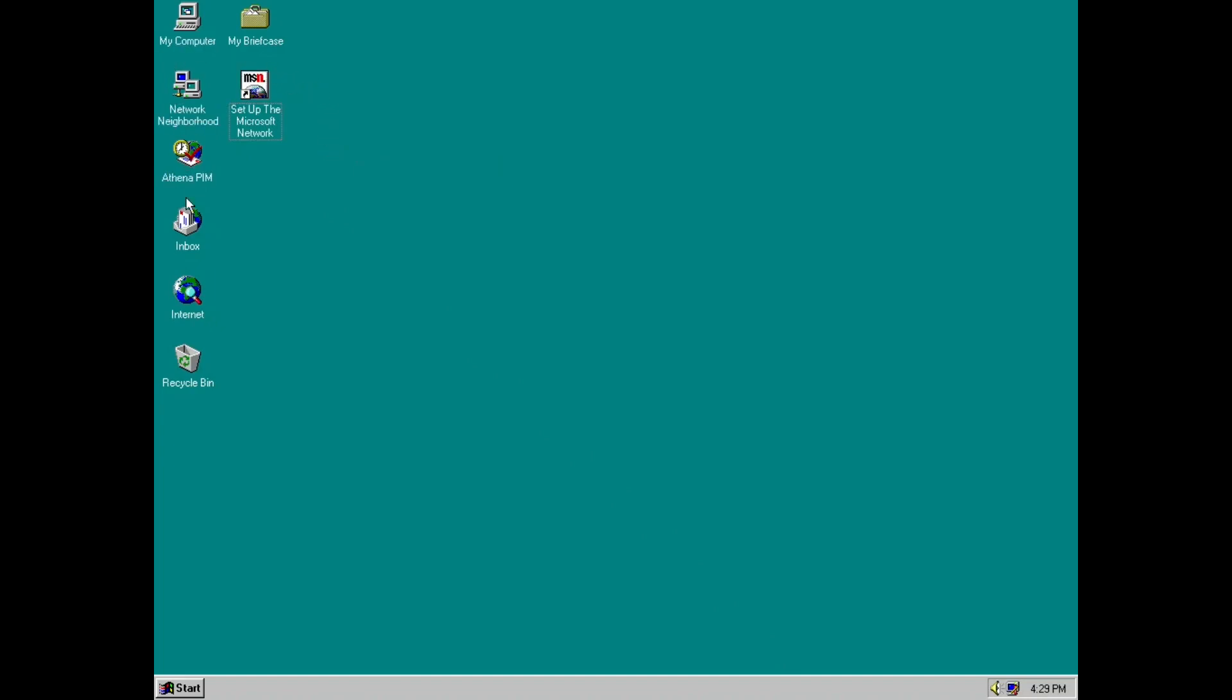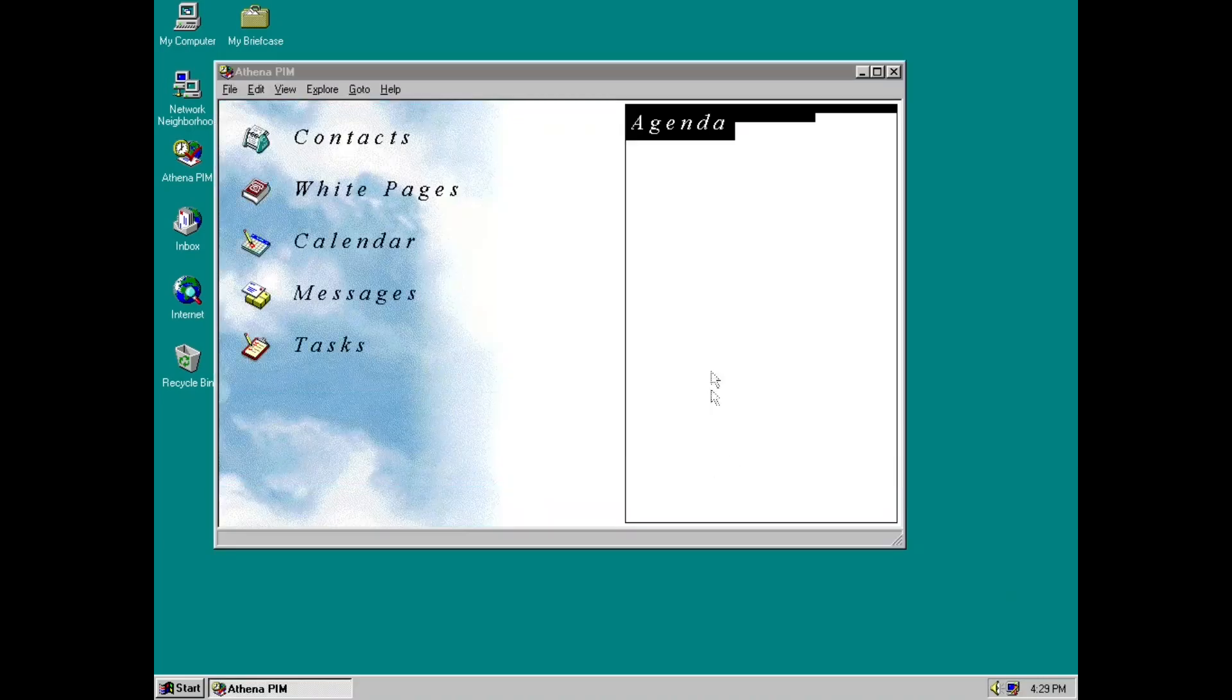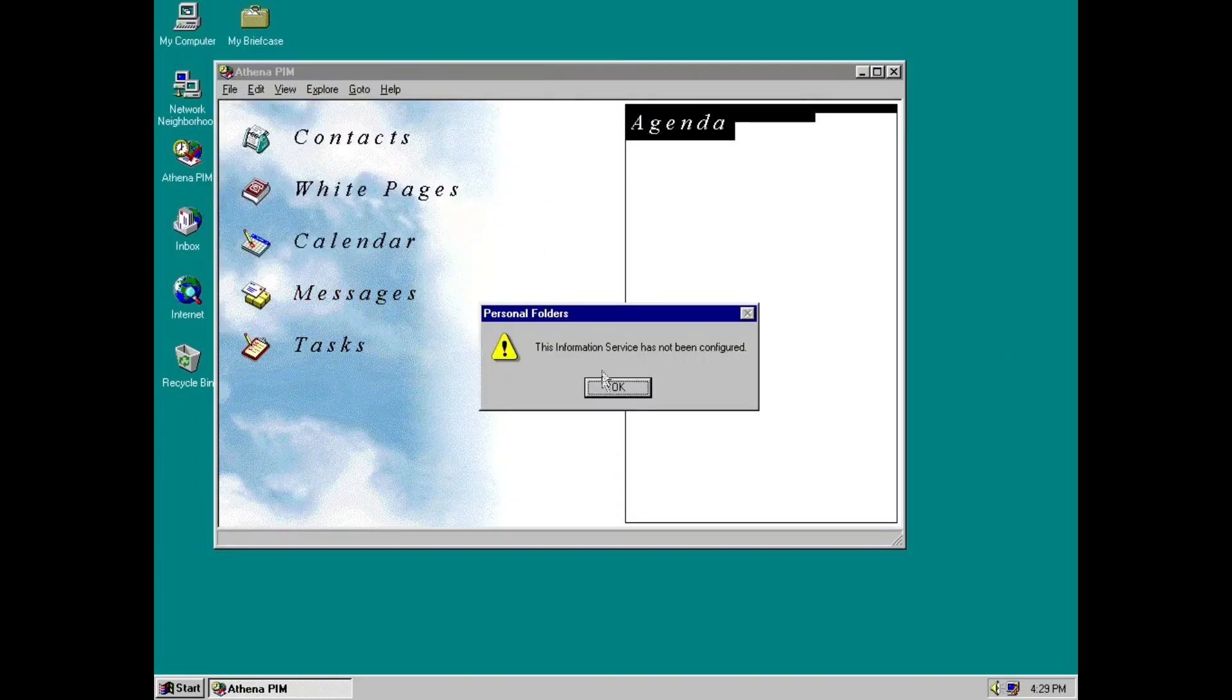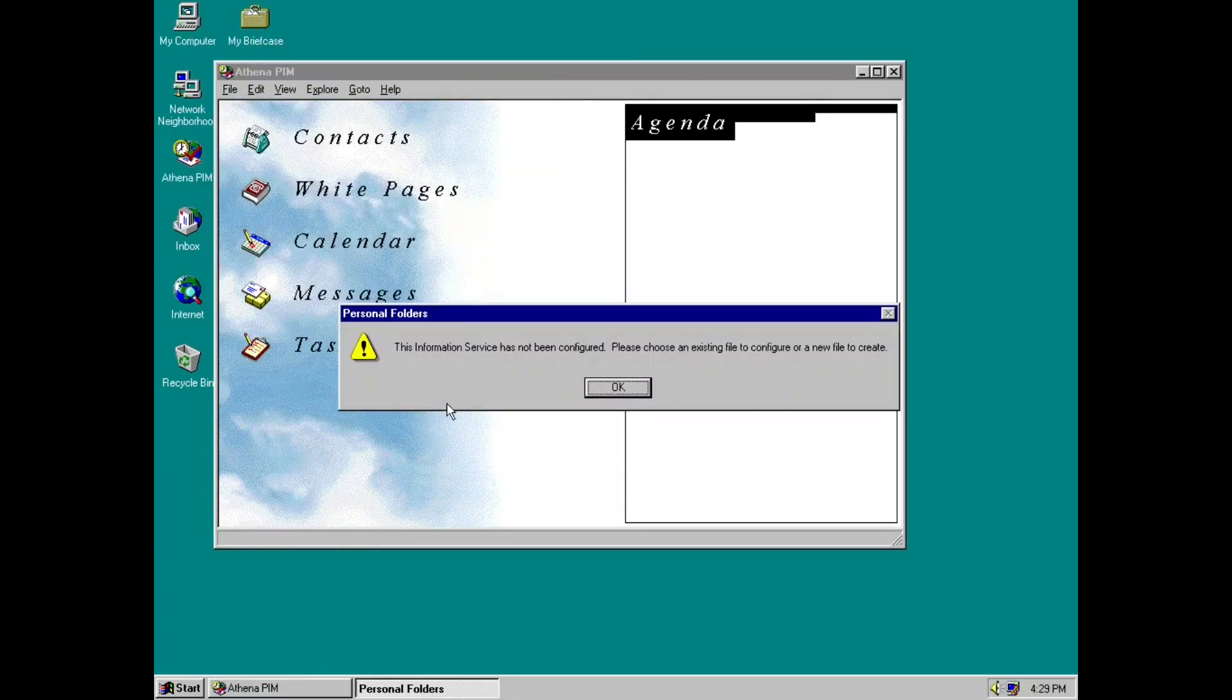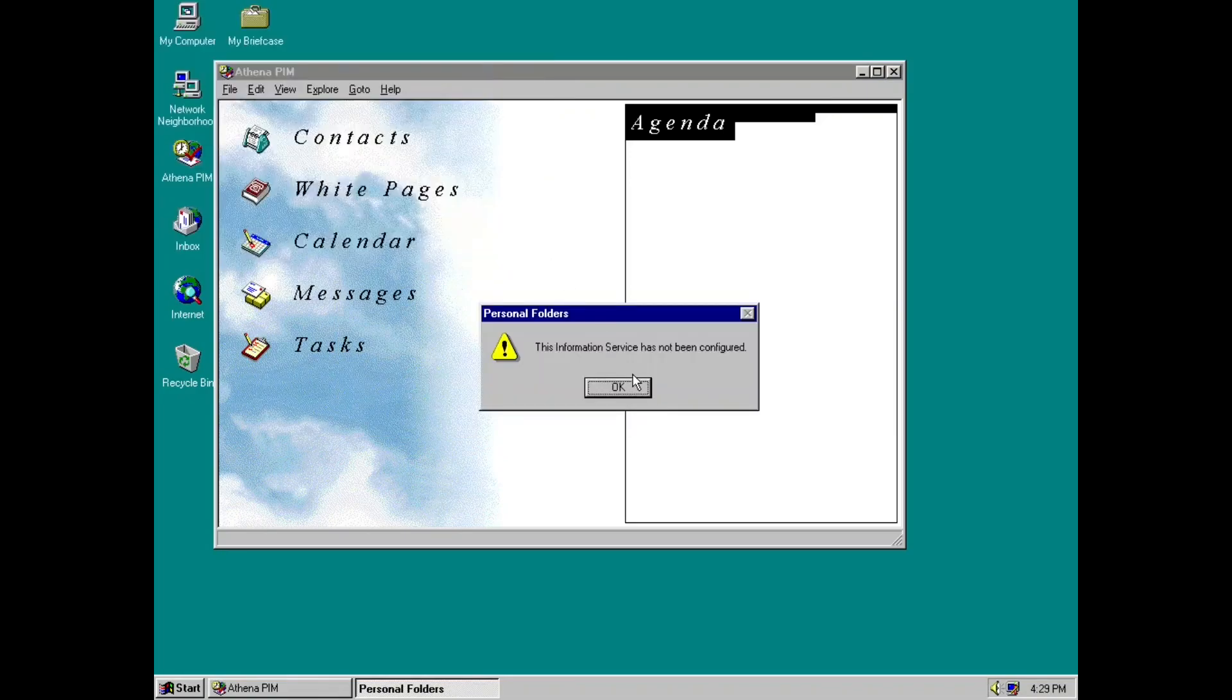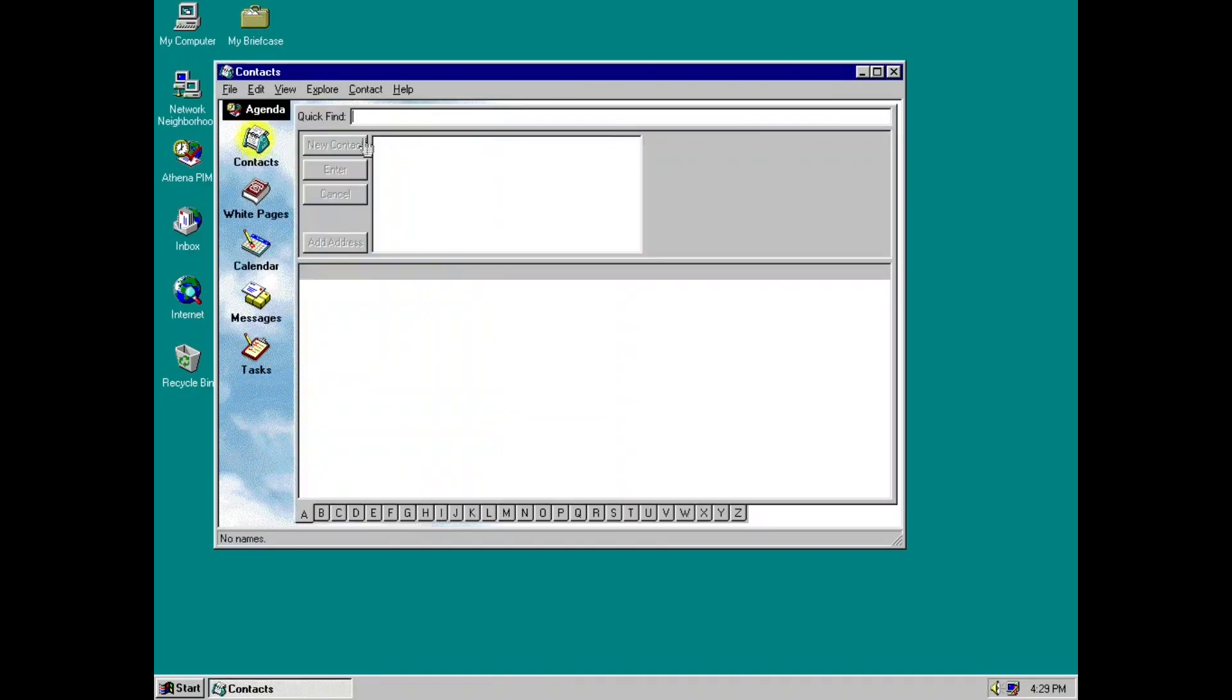So Athena PIM. Now what is it? Well, Athena PIM is basically what eventually ended up becoming Outlook Express in Windows 98. Now if we click on it, it's gonna bug us to open a million things. Just cancel, cancel all this. It's going to put up a bunch of errors and dialogue boxes. You can just cancel all these. Now agenda. So this is Athena PIM. Now there's a contacts.